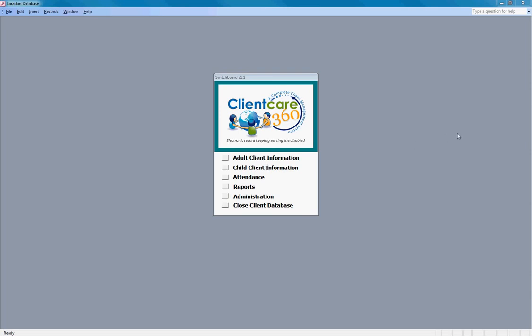ClientCare360 is HIPAA compliant. Let's open the adult screen and start with the screens used for admins.